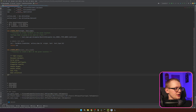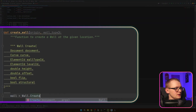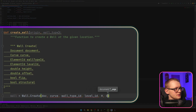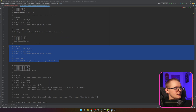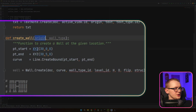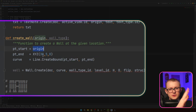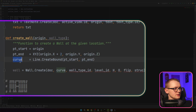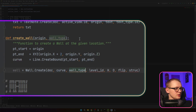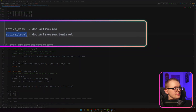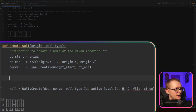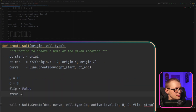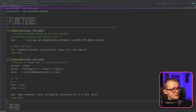I'll copy the signature and paste it. So: wall = Wall.Create, which needs document, curve, wall_type_id, level_id, height, offset, flipped, and structural. For the curve, I use origin as the start point and for the end point I increment x by 2: XYZ(origin.X + 2, origin.Y, origin.Z). For wall_type_id I use wall_type.Id, for level_id I use the active level's Id, height is 10, offset is 0, flip is False, structural is False. Finally I return the wall.